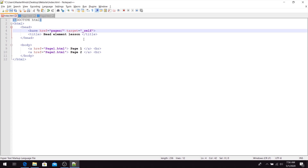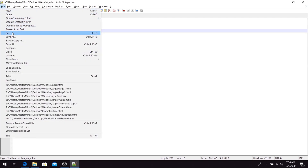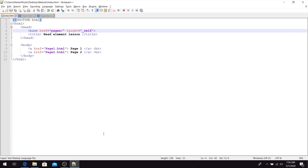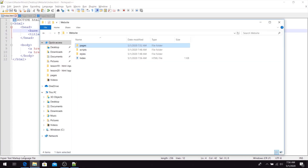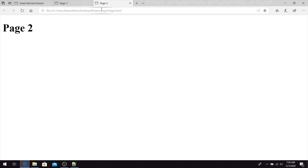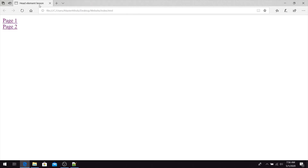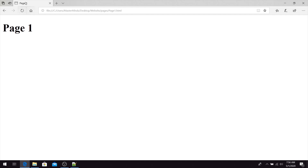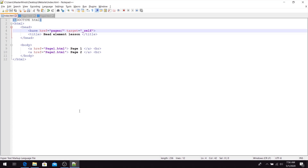We can also change the target to _self and test this. Now in our web browser, when we refresh the page and click on page one, you can see that we are redirected in the same tab. The same thing happens for the page two link. This is basically how we can use the base HTML tag.